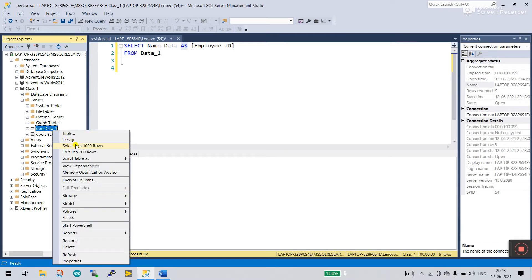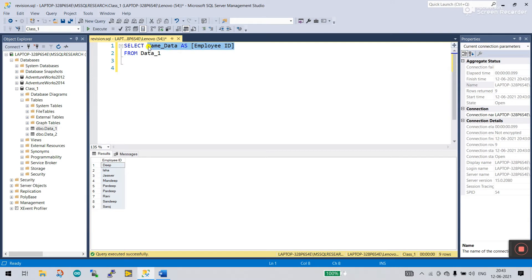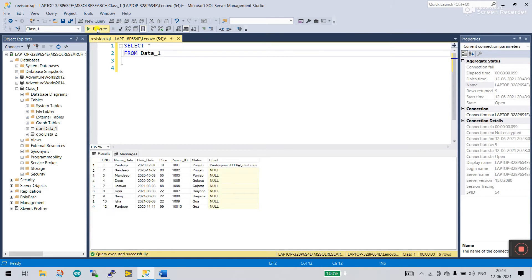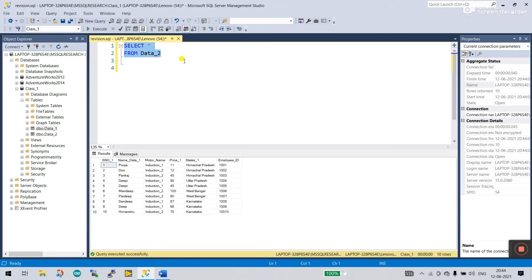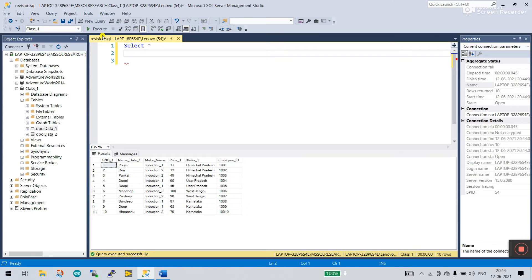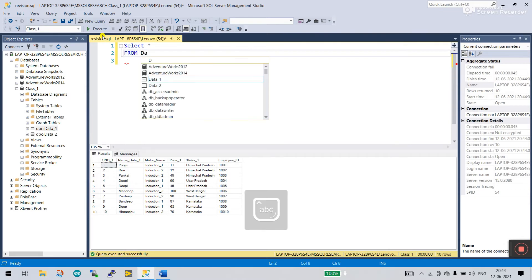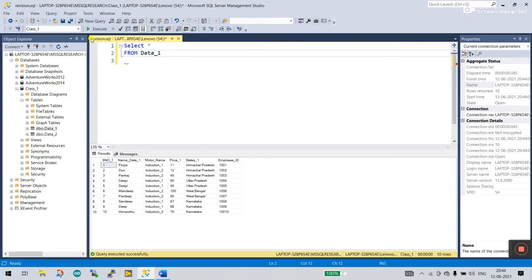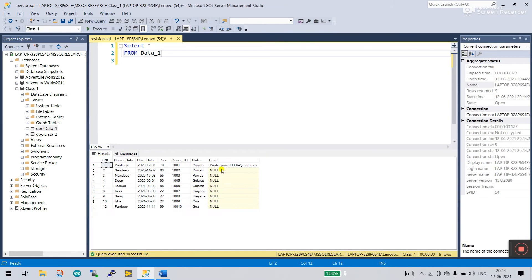Let me show you — SELECT TOP star from data one. Click execute and you see this is data one. Now I'll change to data two and you see this is data two. How can we combine these? Let's start the programming. First write SELECT, then select all rows and all columns FROM this table. I'll enter data one.